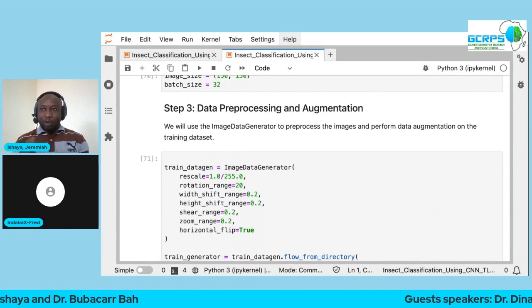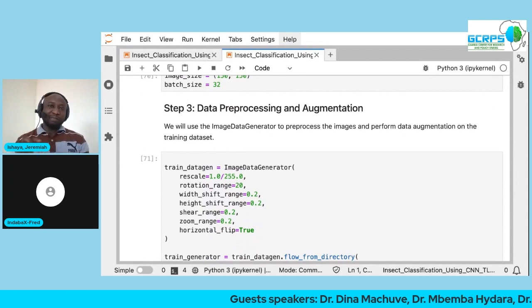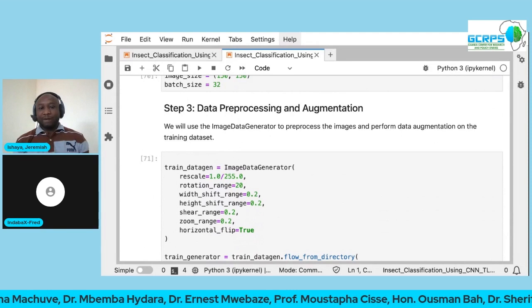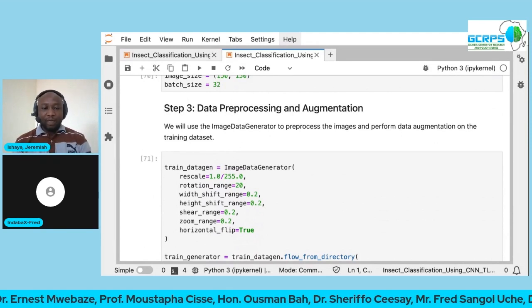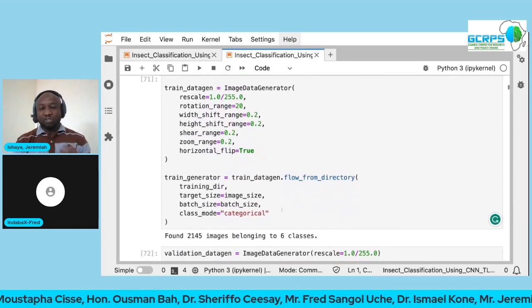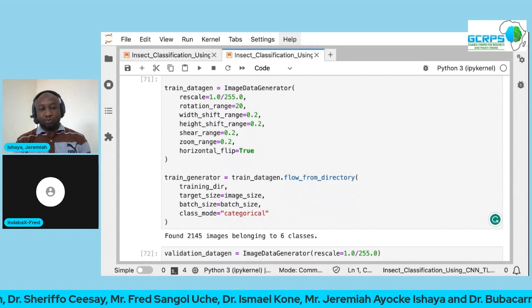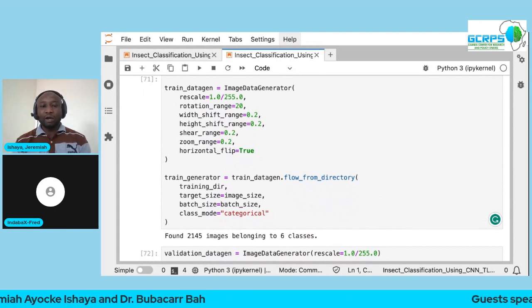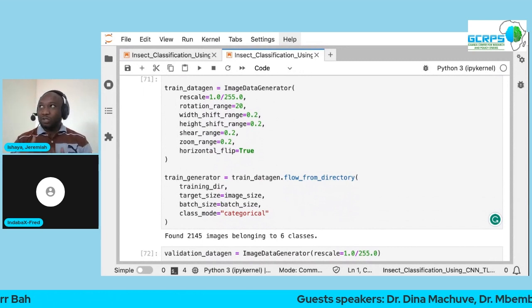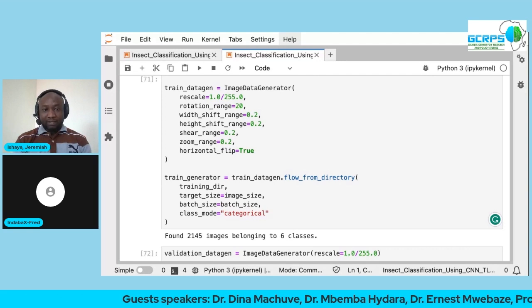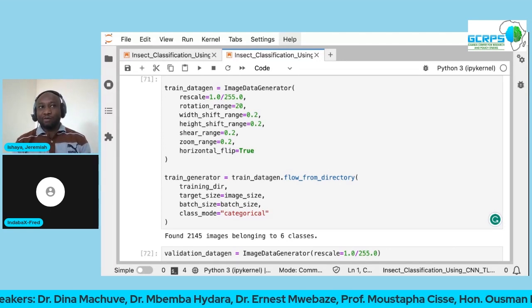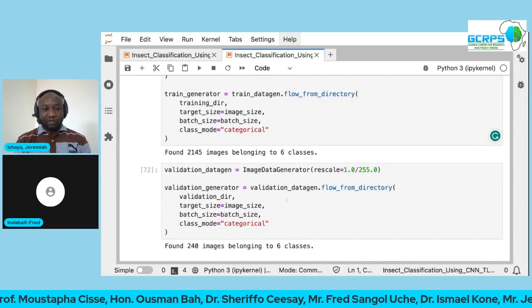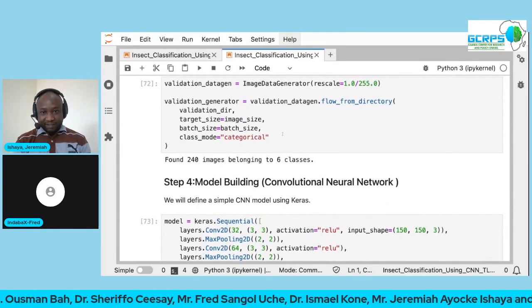Data augmentation involves tweaking existing images to create new ones — rotating by a certain angle, adjusting contrast, reducing a color channel, or flipping horizontally. This is how we increase dataset size. For tabular data there is SMOTE — Synthetic Minority Oversampling Technique — which increases observations for the minority class. However, you must be careful about the evaluation metric used when applying these techniques.